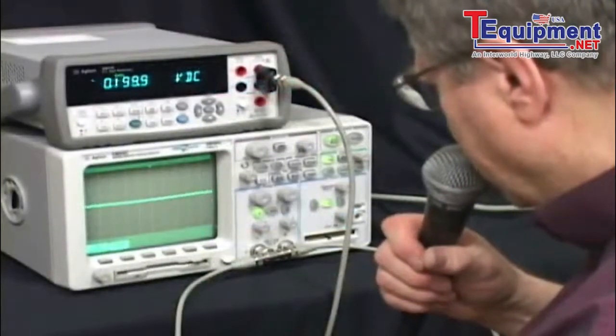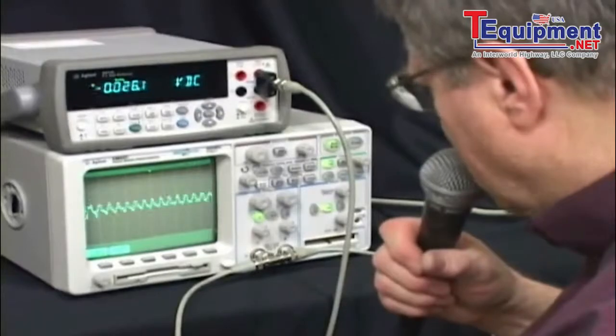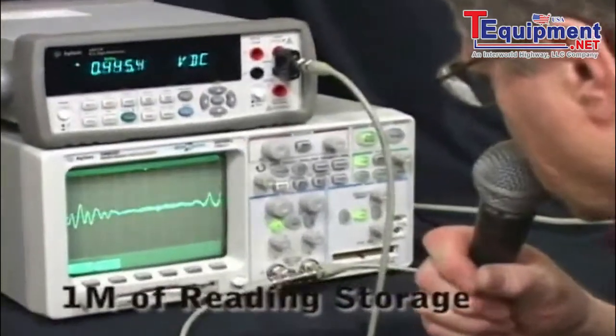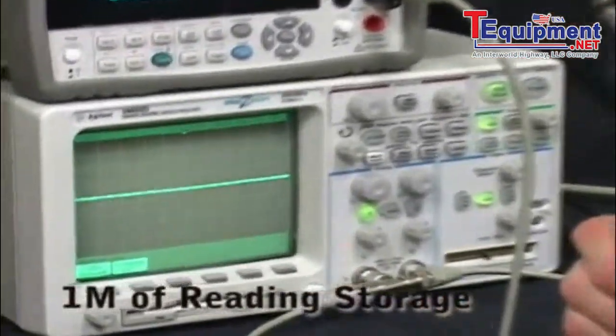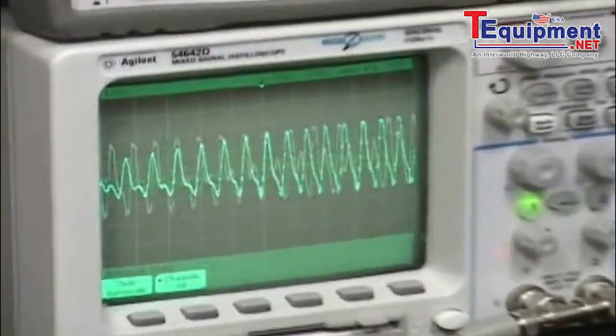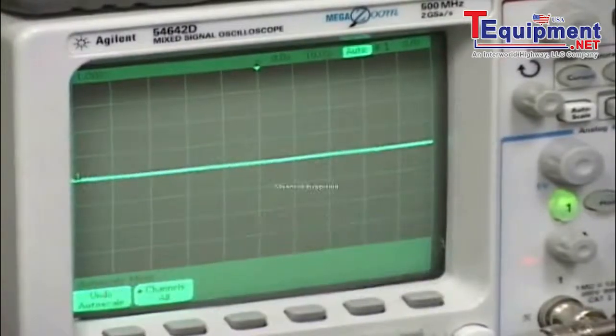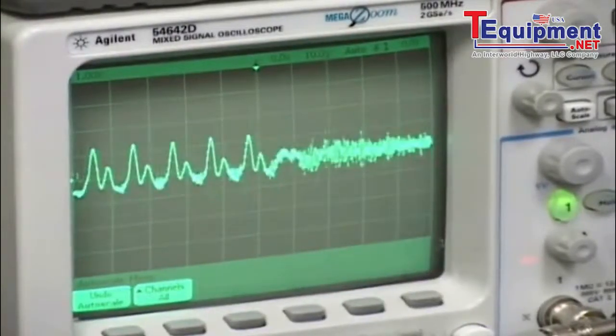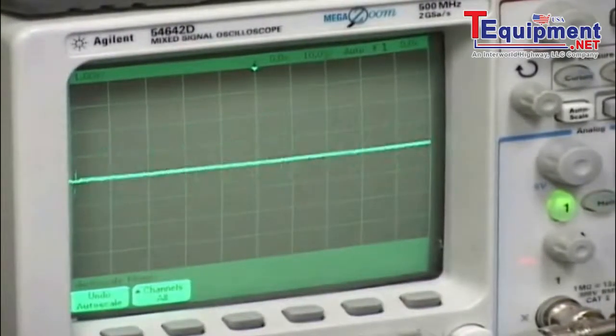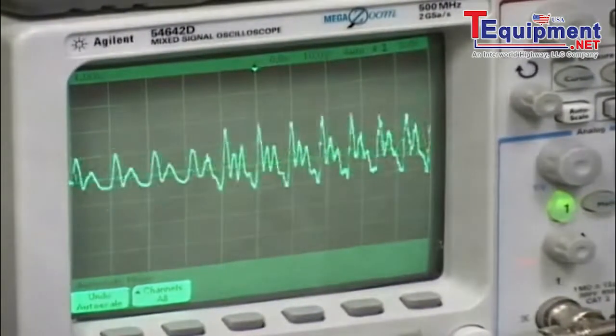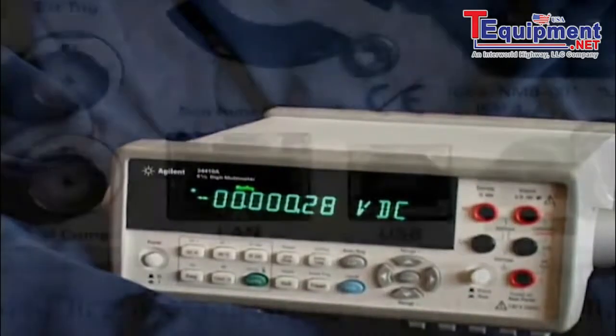The 34411A also features level triggering, one megabyte of internal reading storage, and pre-post-triggering capabilities, making it useful for digitizing — as shown here, capturing speech. Or use the 34411A to digitize the output of an accelerometer during a drop test.